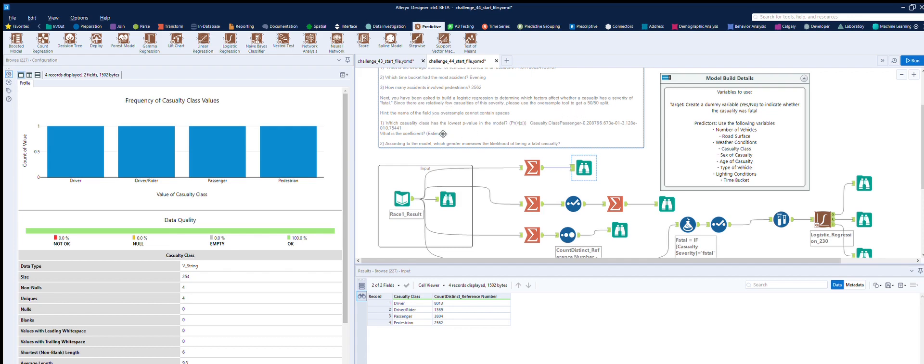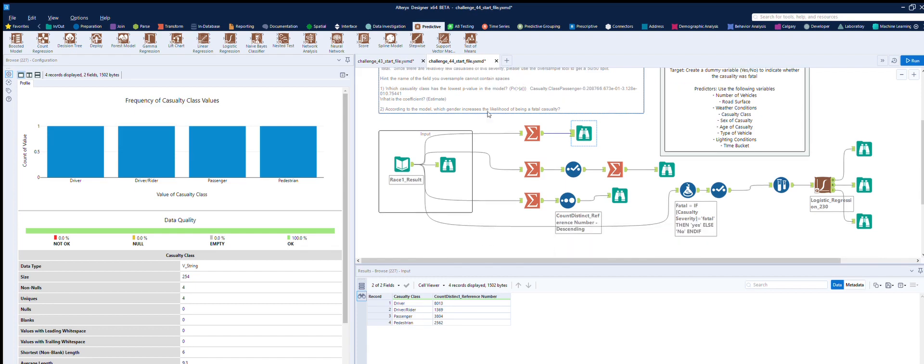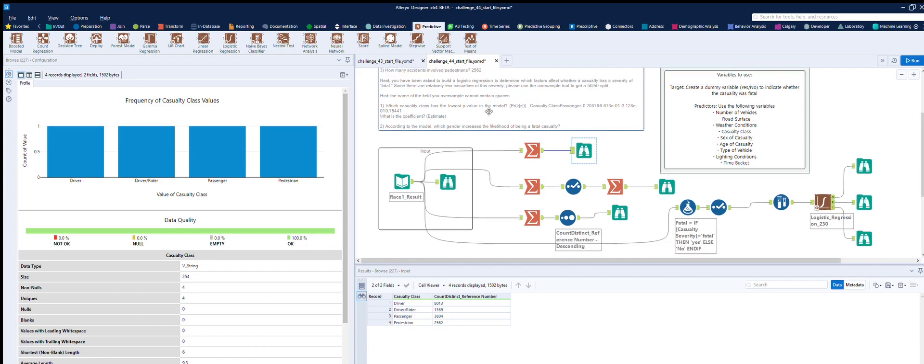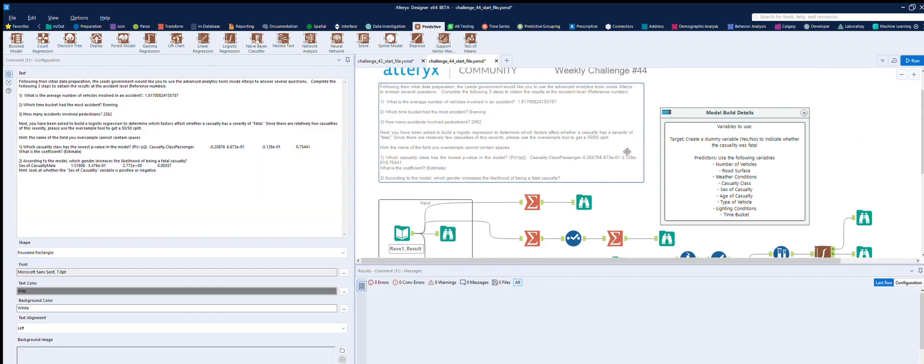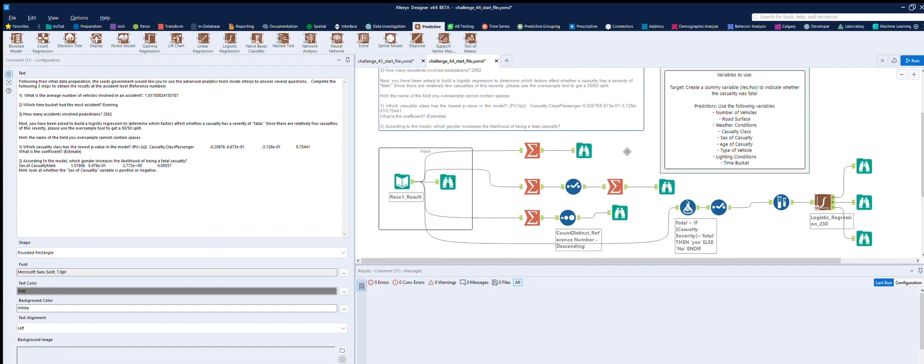And what is the coefficient estimate? That was the first number, so that's minus 0.208, and then we've gone through the gender bias one already. Okay, so there you go, thank you very much for watching, and see you again next time.